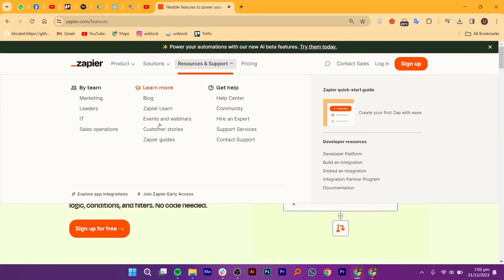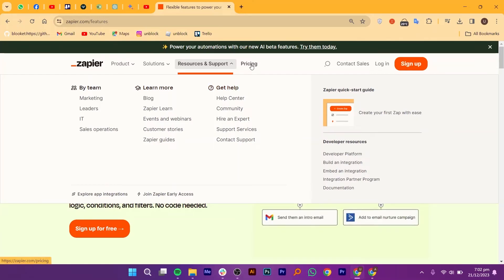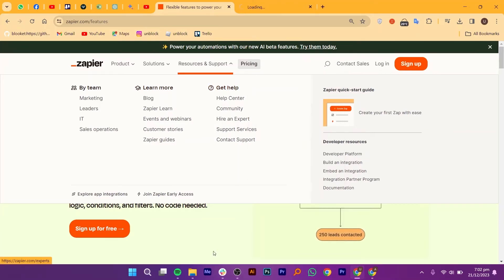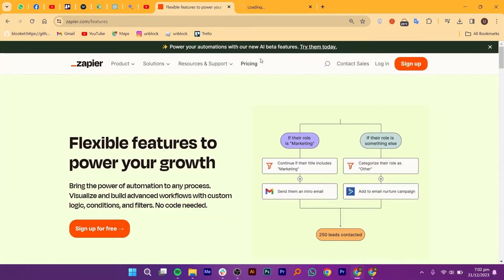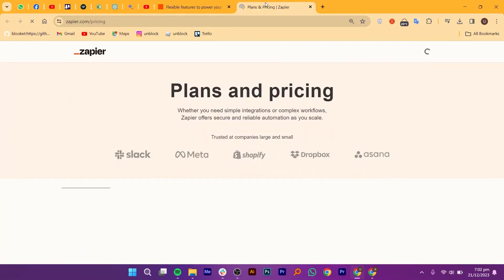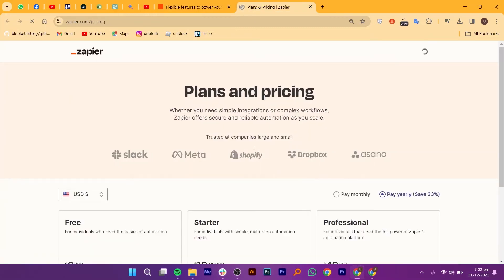Refine your automation by incorporating filters. Zapier allows you to set conditions based on specific criteria, ensuring that only the relevant data triggers subsequent actions.